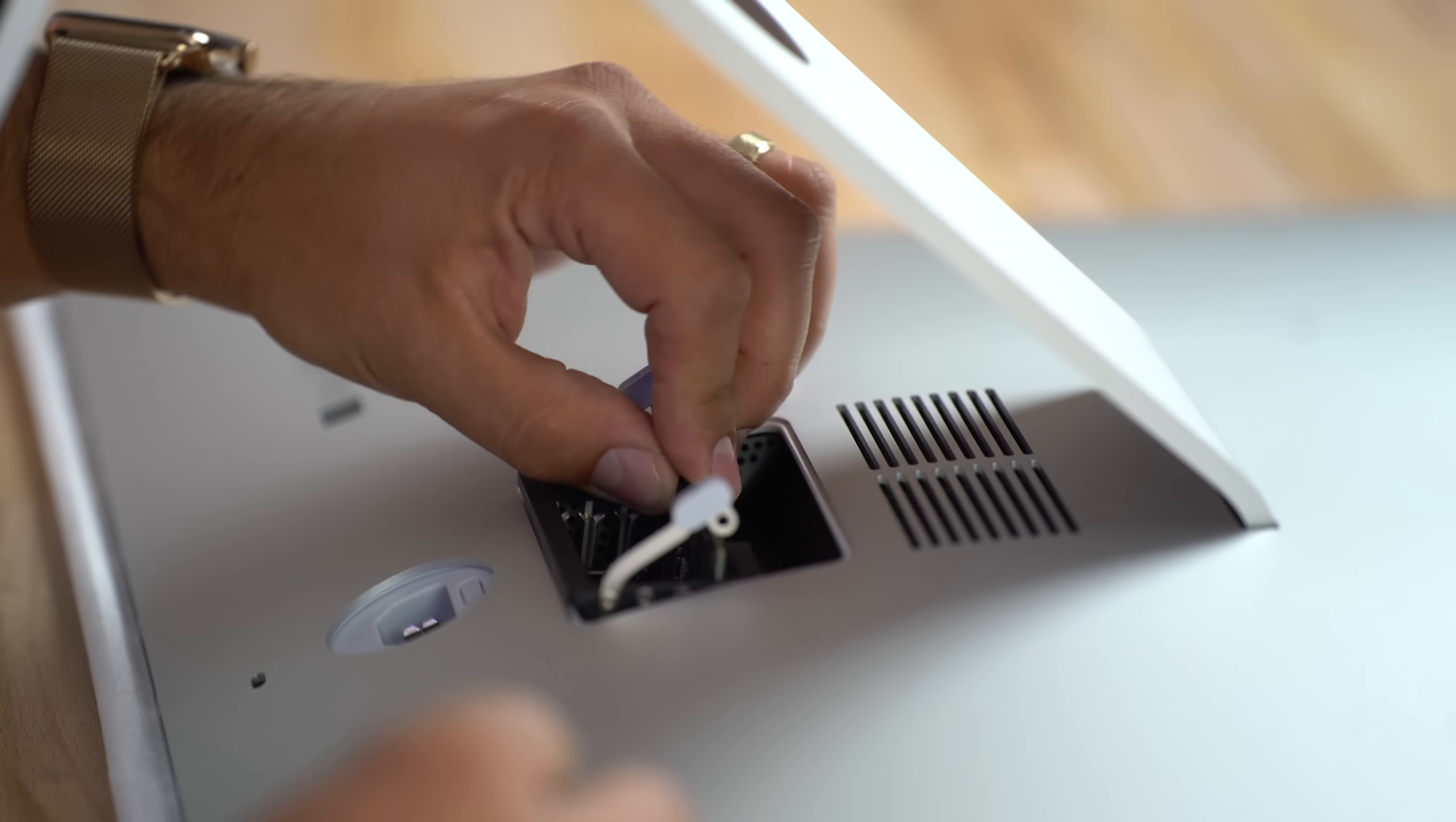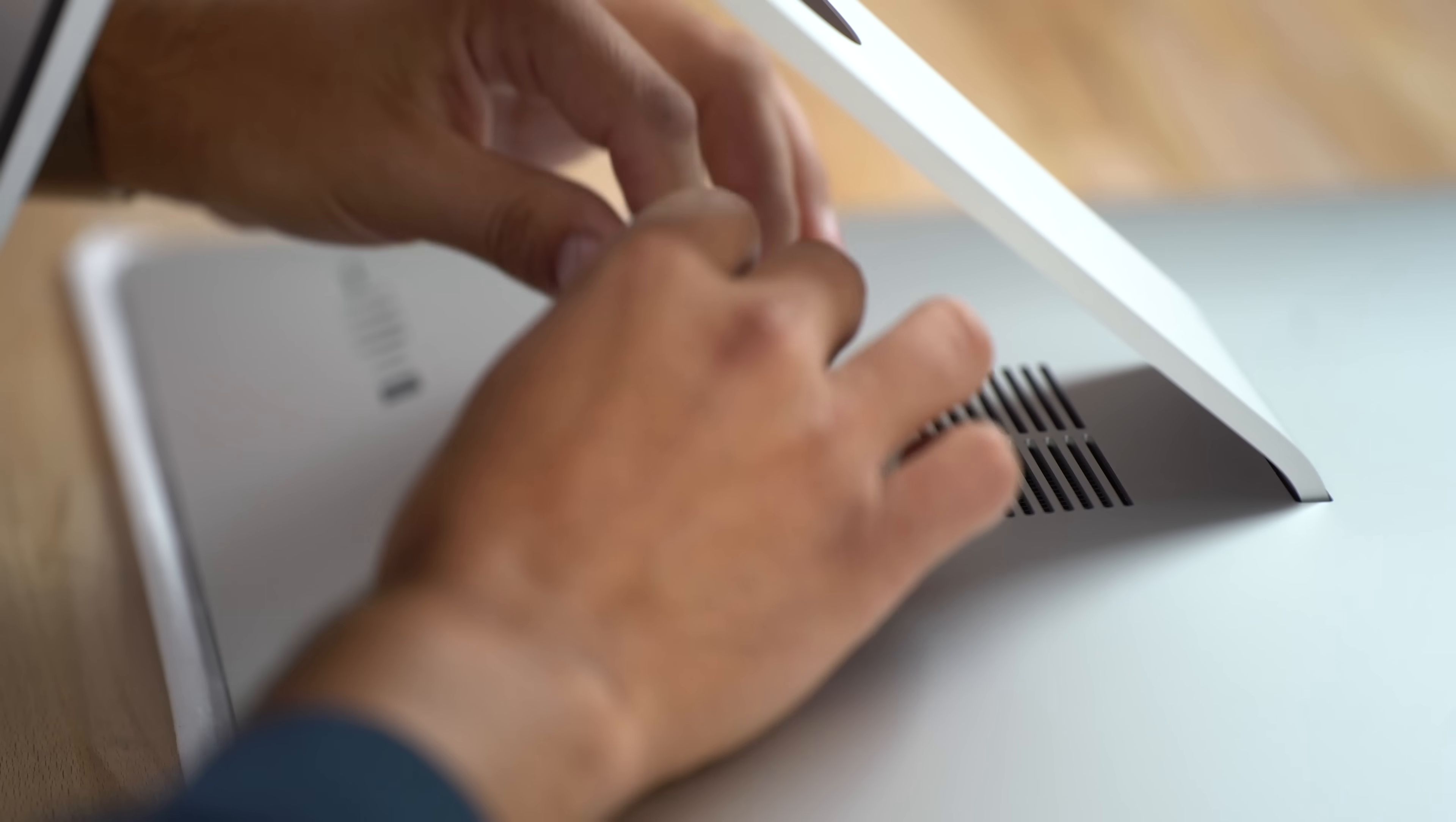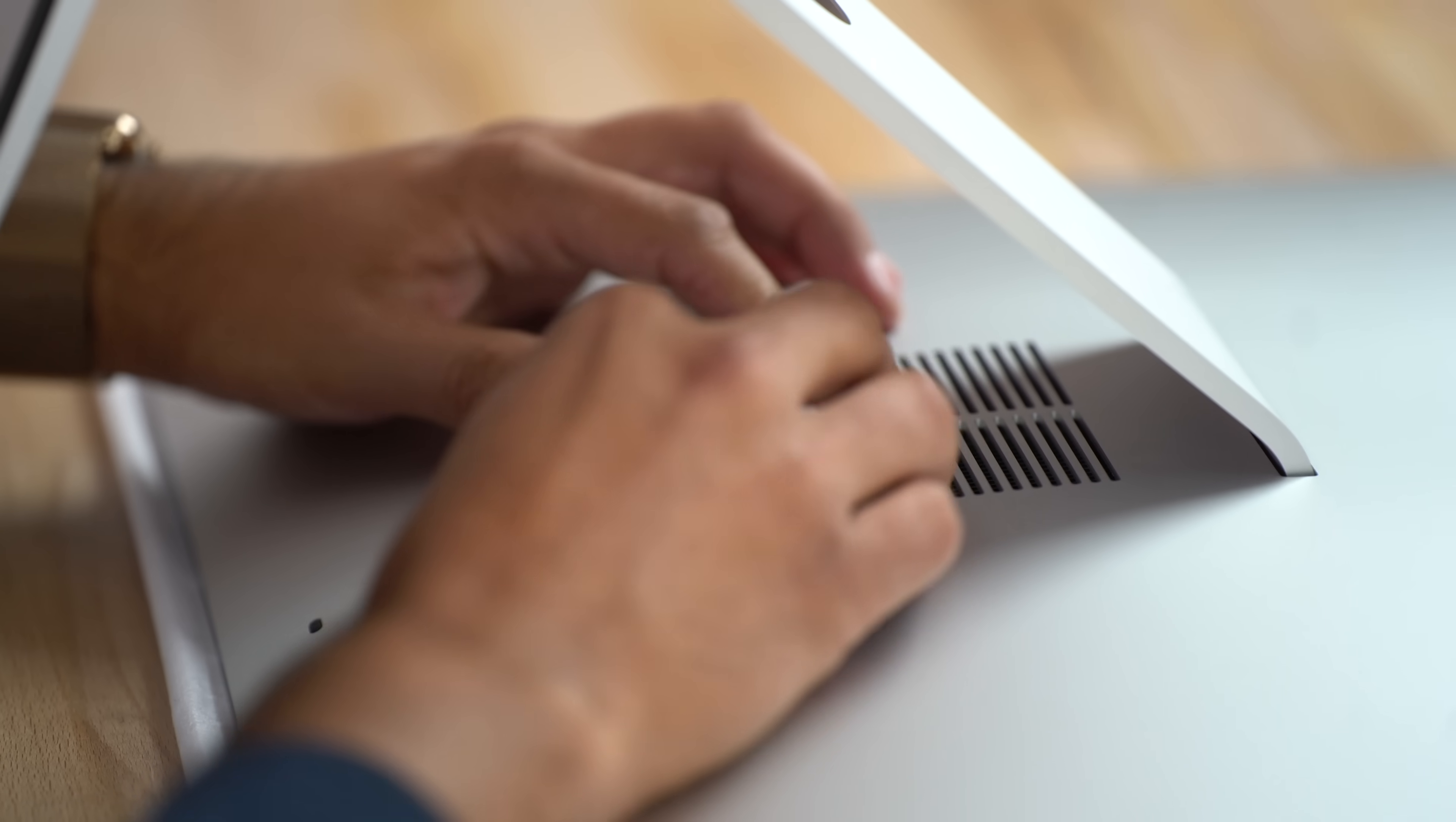Just line up the RAM like that, pop one in, the next one, the third one, and then the last one. There we go.